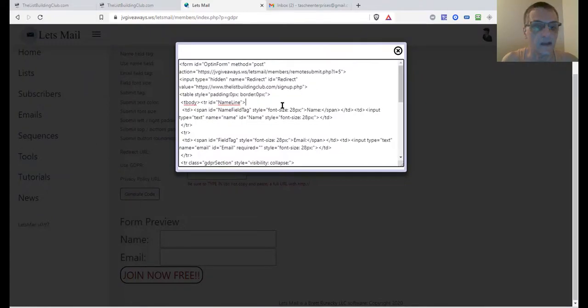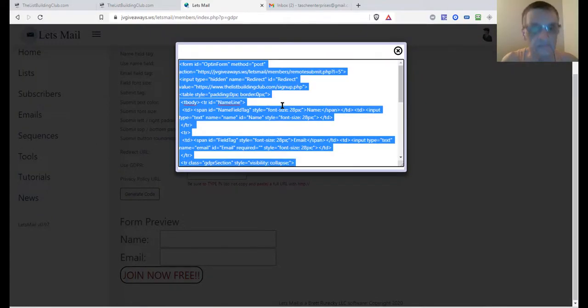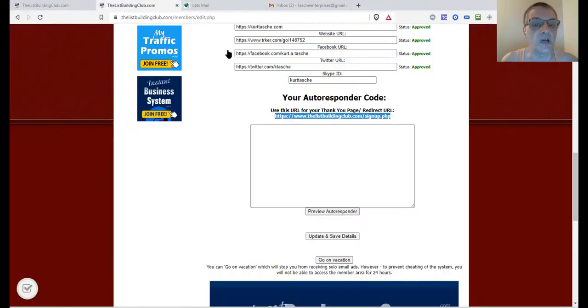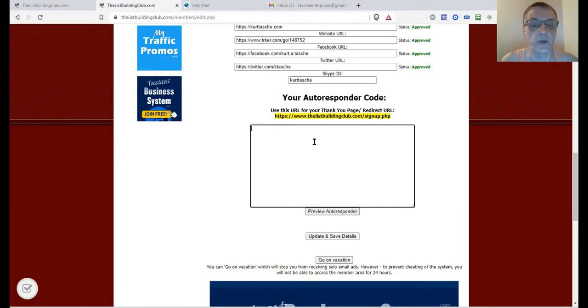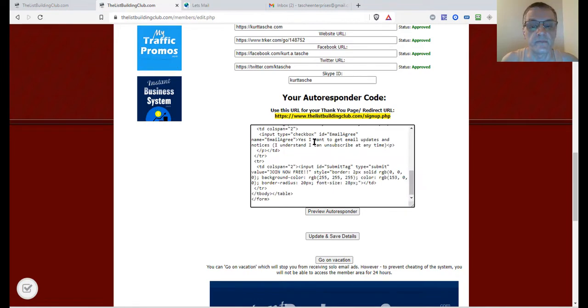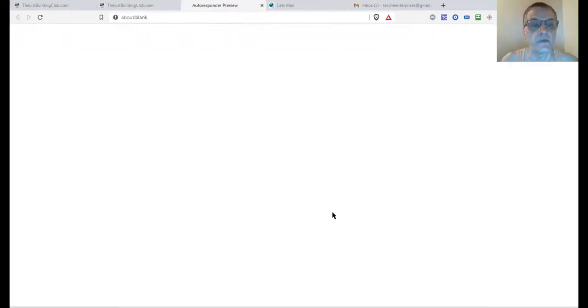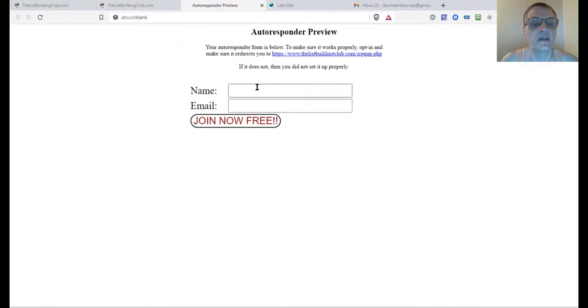Once that's done, I'm going to click Generate Code, copy it, go back to List Building Club, go into this form field, and paste it in. Before you hit Save, click Preview — this is going to show you what it's going to look like. You can also test the form and make sure it's working right.